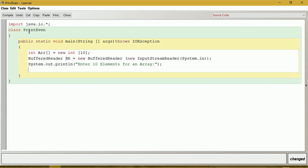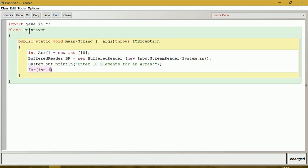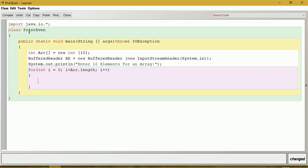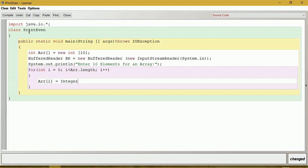To take 10 elements from the user, I will give a for loop: int i is equal to 0, i is less than ARR.length, then i++. Inside the loop, ARR[i] is equal to Integer.parseInt(br.readLine()). Now we have taken input for that array.